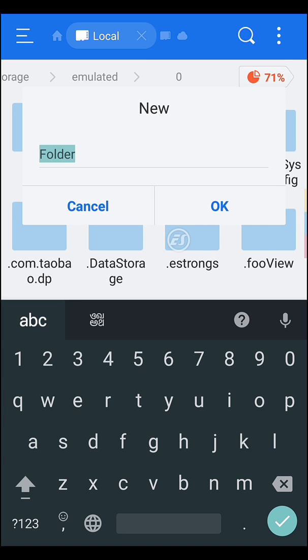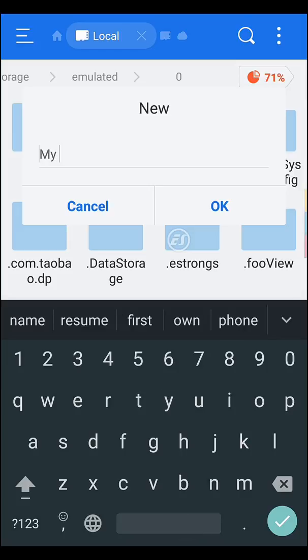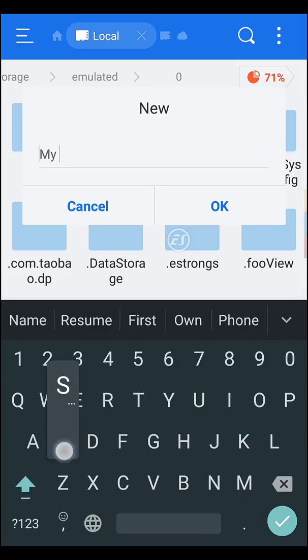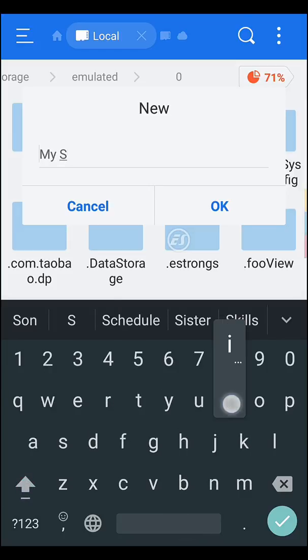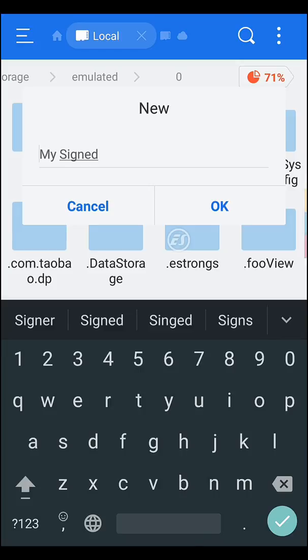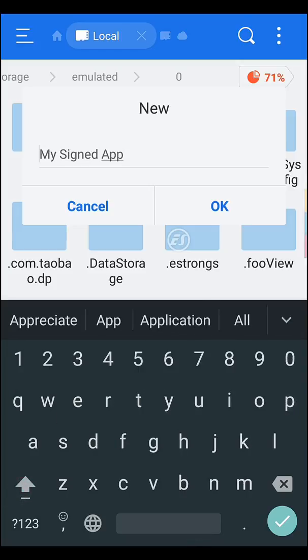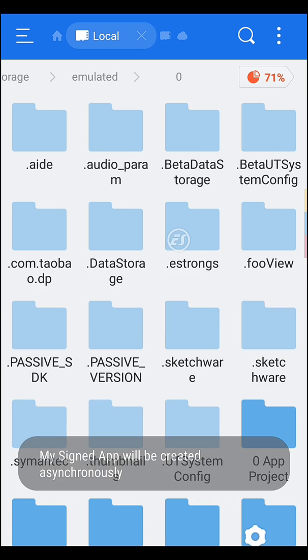Name it 'My Signed App'. Okay, then click OK.